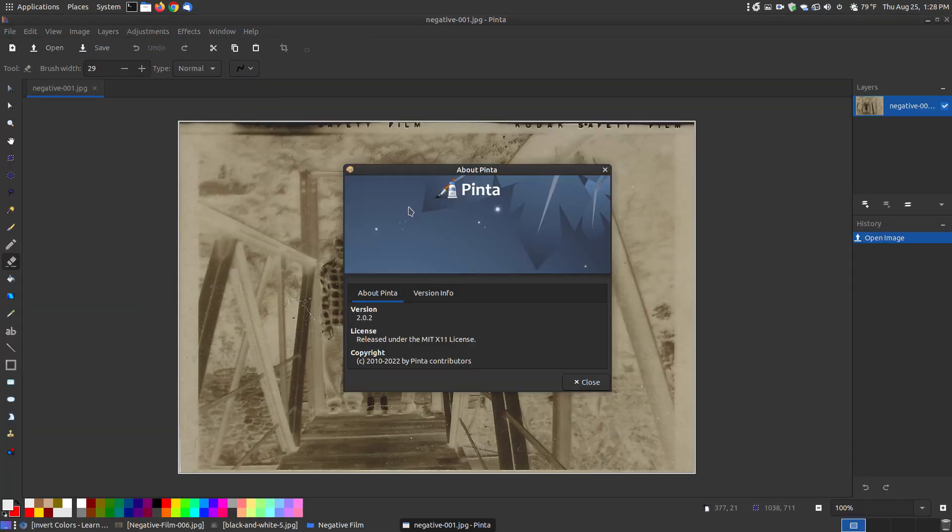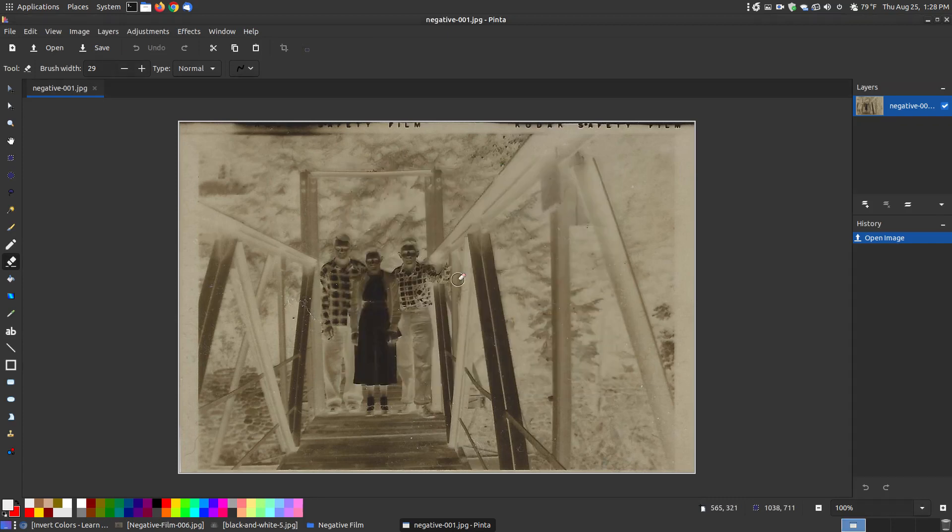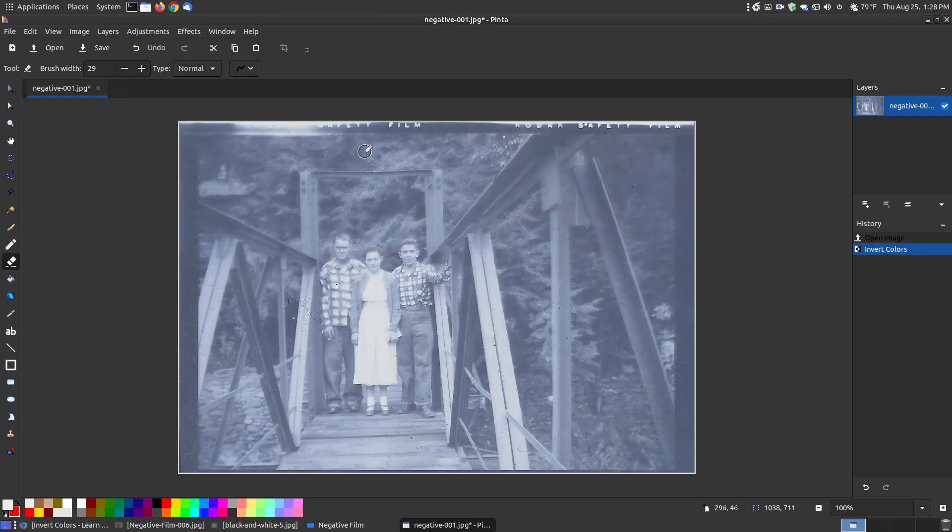The version I'm using is version 2.02 which is what's currently on the website. This is what the scanned image looks like, the negative. I can go to the adjustments menu and invert the colors.